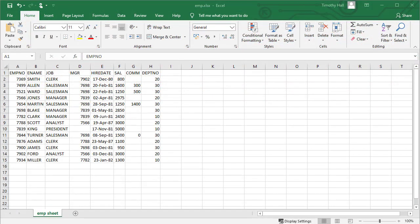XLSX data, which is essentially the CSV data saved in a different format. There is a single worksheet called emp sheet.